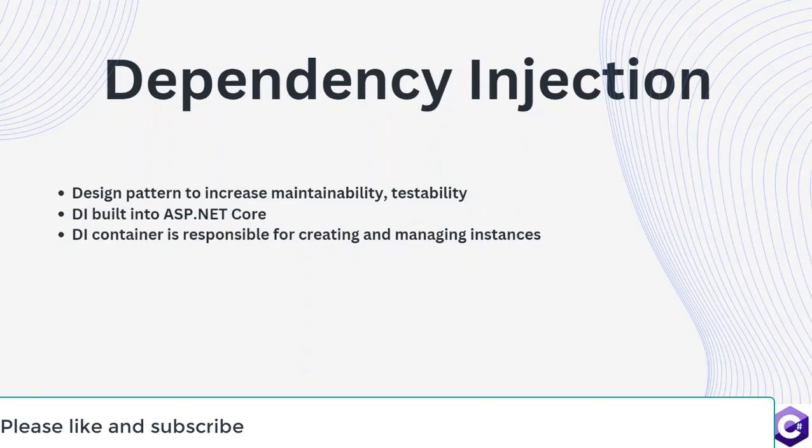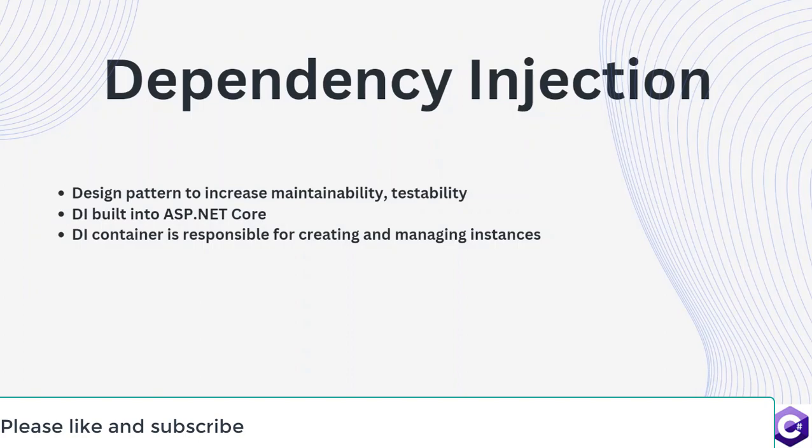Dependency injection in ASP.NET Core is really simple. ASP.NET Core provides a built-in DI container that can be used to manage the dependencies of an application. The DI container is responsible for creating and managing instances of services which are registered with the container when the application starts.